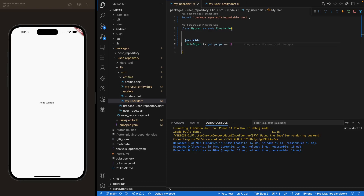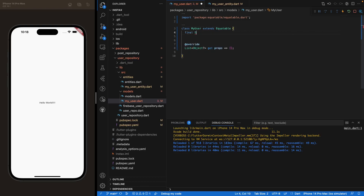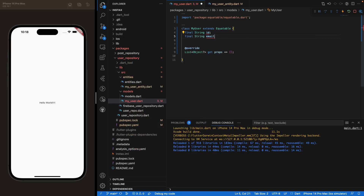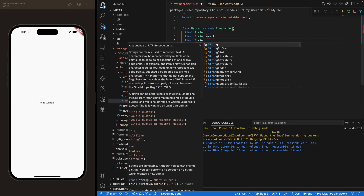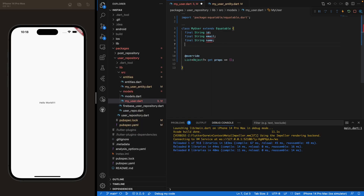Our user object will be filled with these parameters: first, a String for the id — a unique id to identify our user; then a String for the email to authenticate the user; then a name or username, so we'll call it name; and finally a picture, also a String, because we'll be storing the URL of the picture. The picture can be empty — for instance, when you first create your account your picture will be empty.